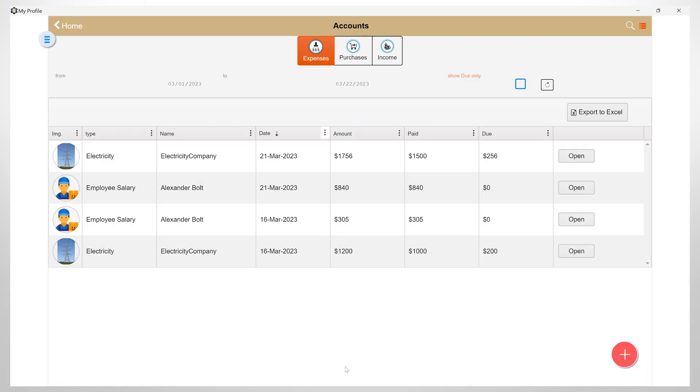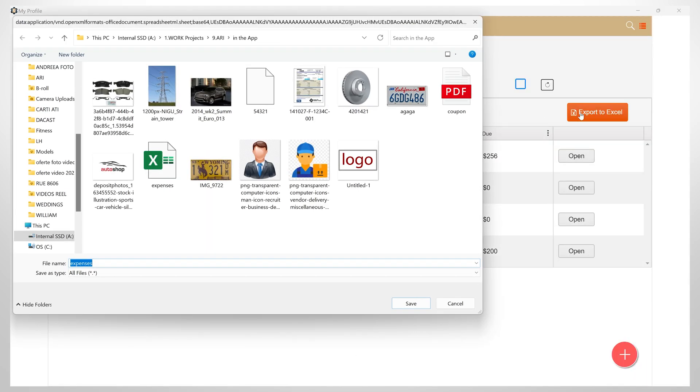This list of expenses can also be exported to Excel by clicking here.